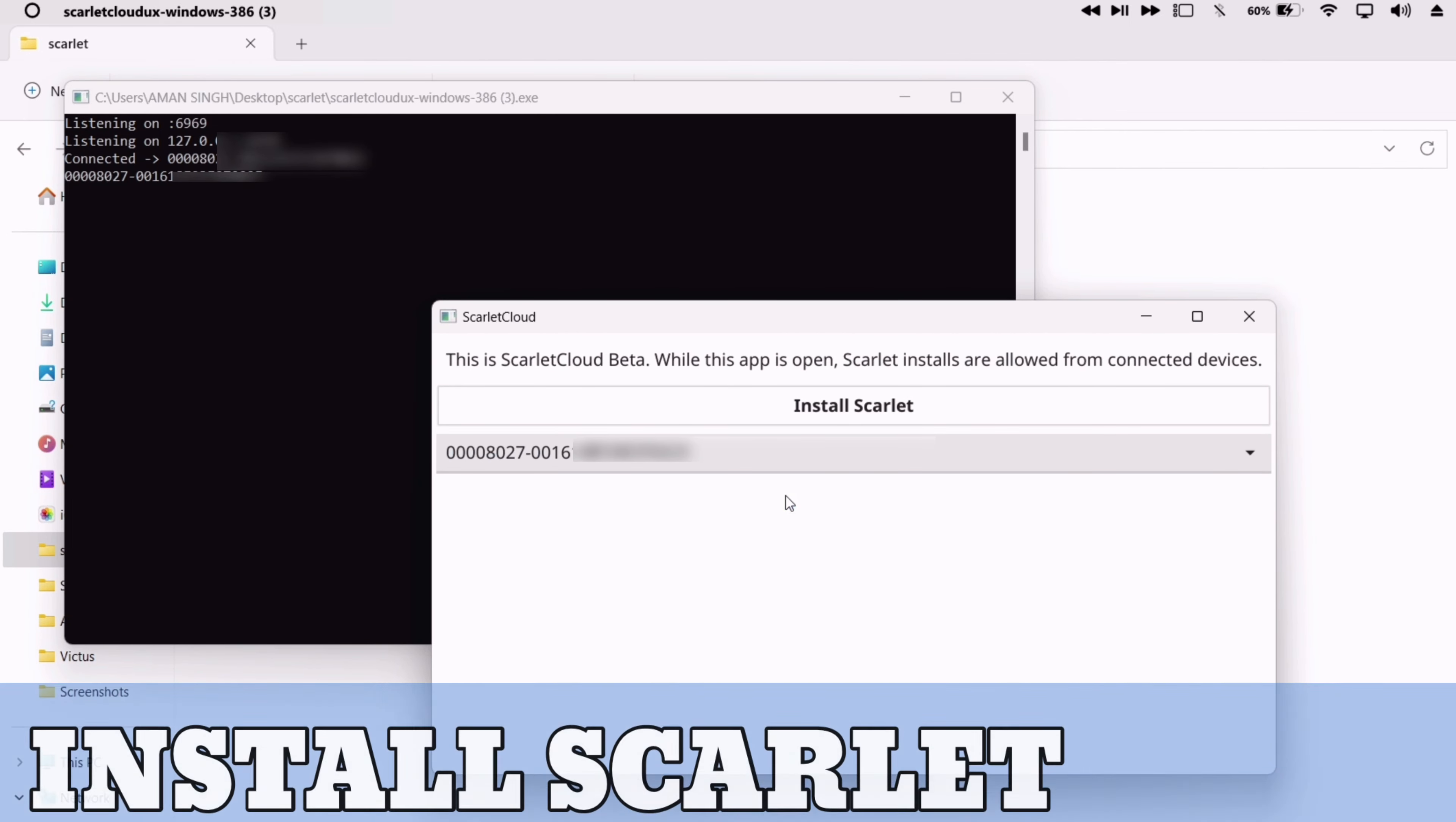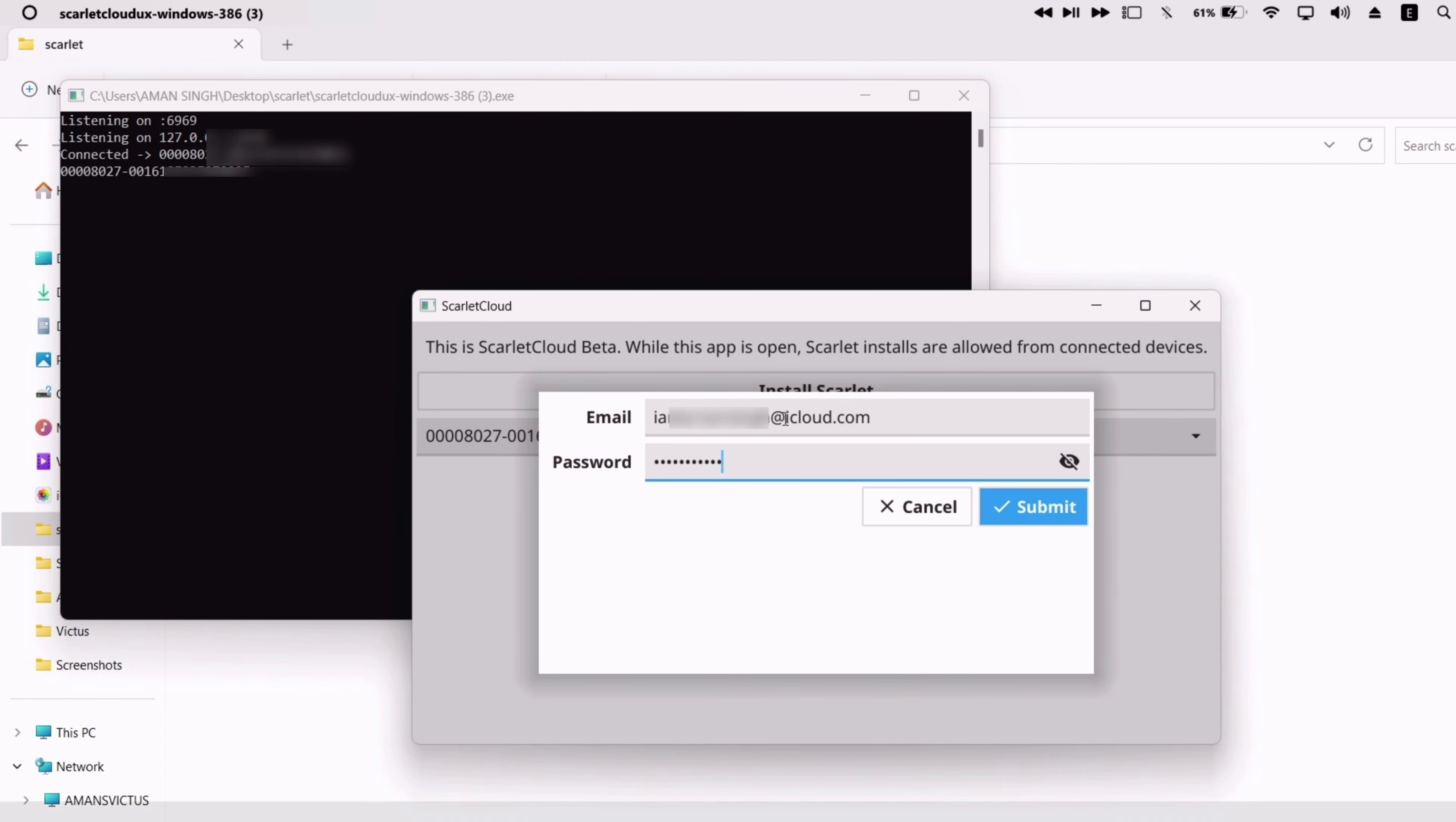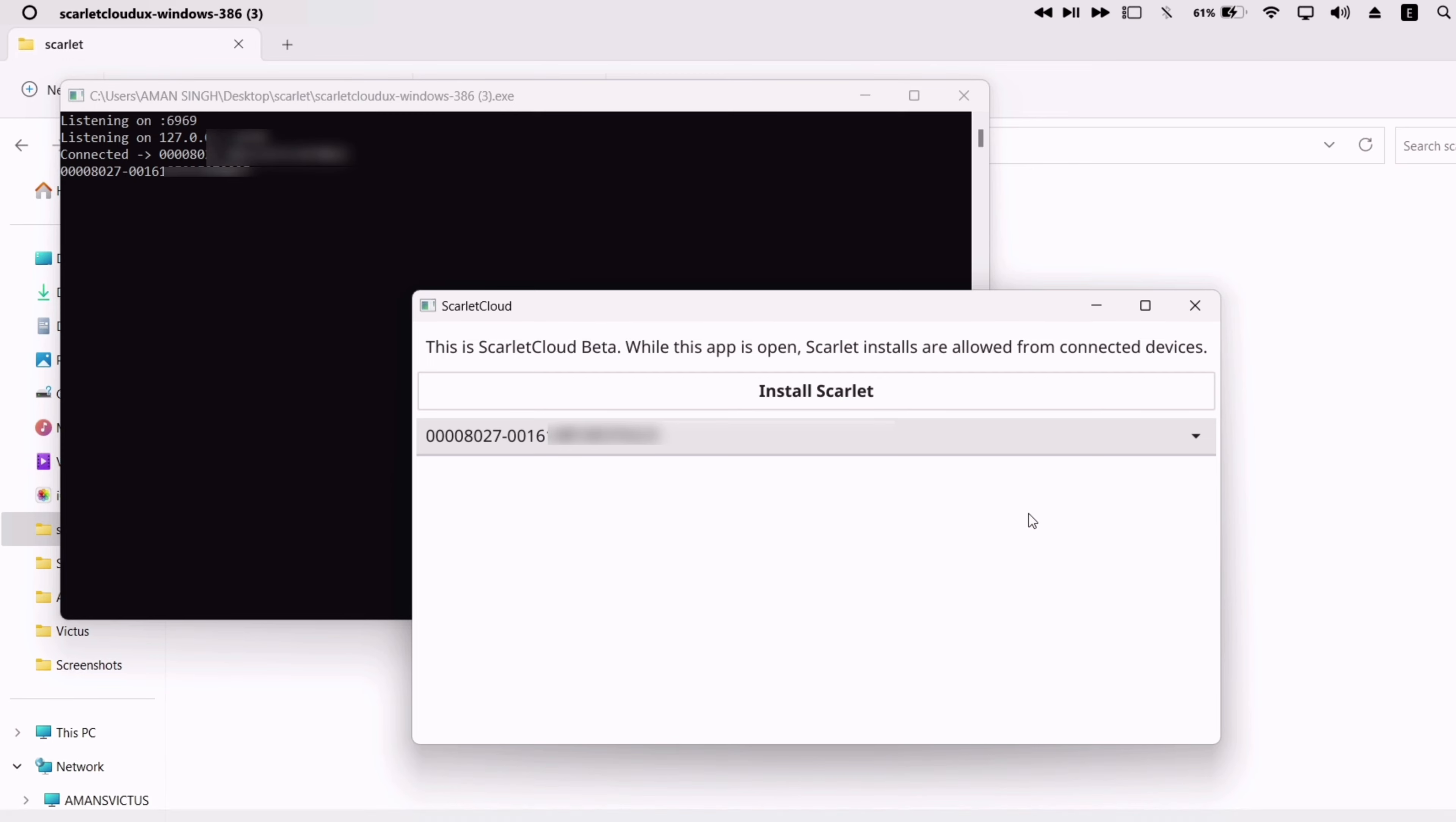And finally, click on install Scarlett. As you can see, it's asking for Apple ID and password. Now input another Apple ID this time, different from the initial one, and finally click on submit.